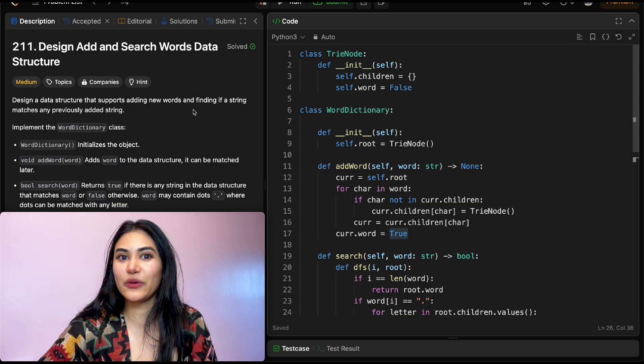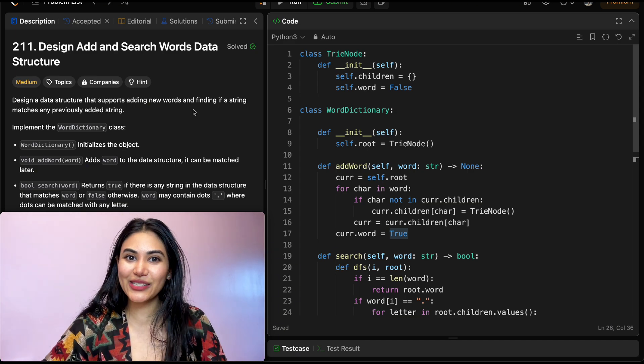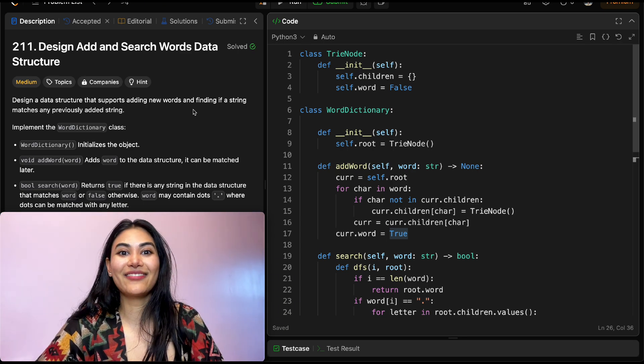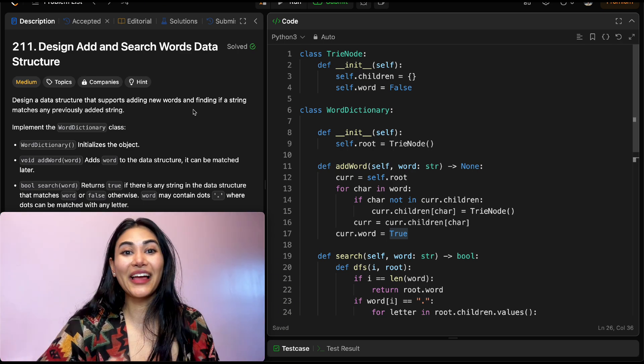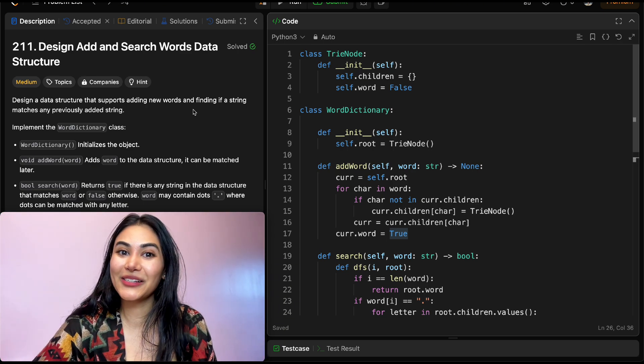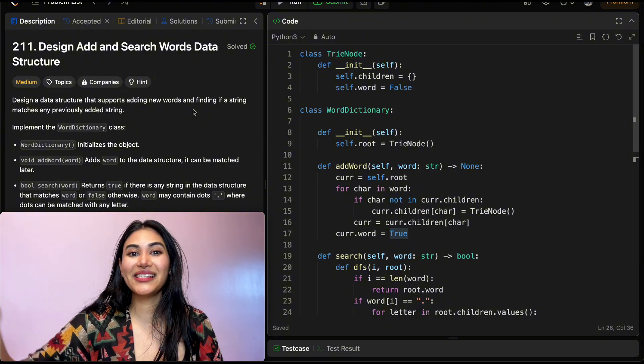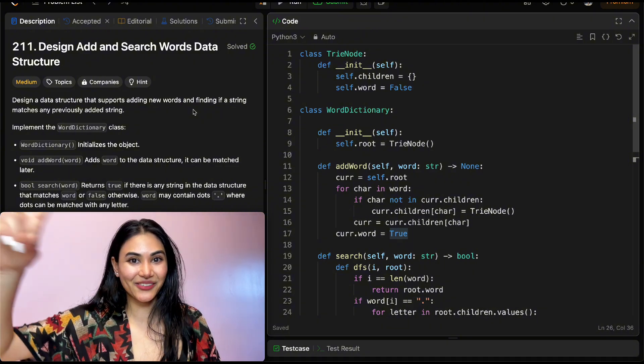We just solved 'Design Add and Search Words Data Structure' with a Trie and DFS. If you have any questions, let me know in the comments below. If this video was helpful, like, comment, share, and subscribe — and as always, I'll see you in the next one.